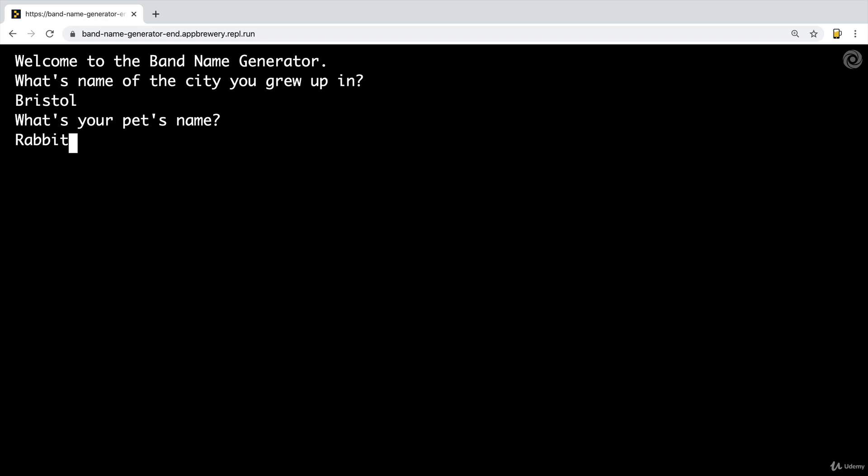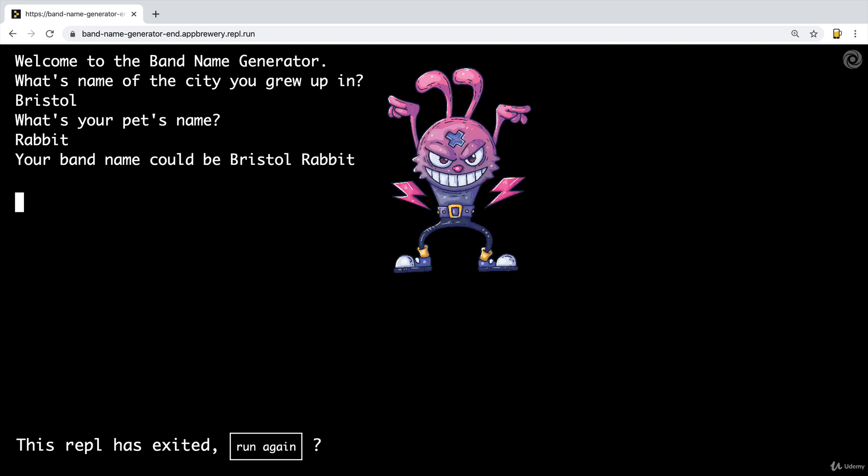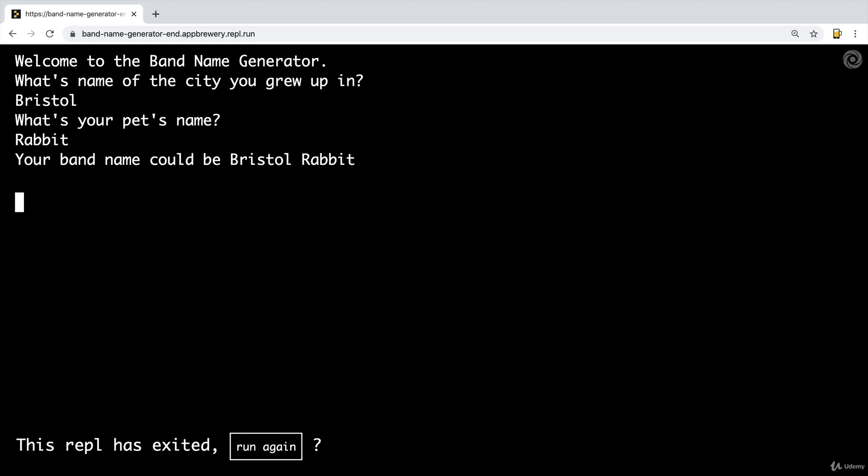So now when I hit enter, it's going to give me my band name and it could be Bristol Rabbit. So that sounds pretty cool. It could be like a rock band. So this is what you're going to make.